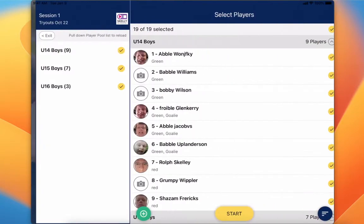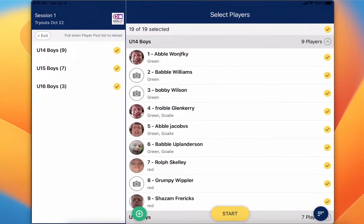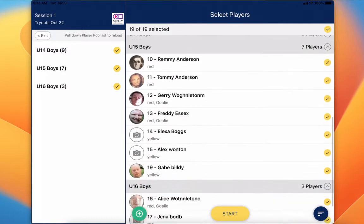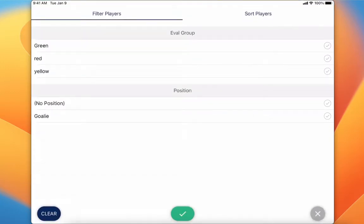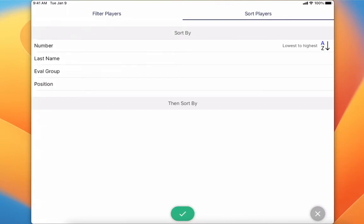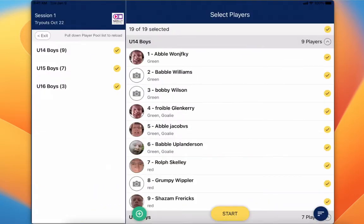The view we have today is landscape mode so that you can see the full view. First thing you're going to do is select your player pool or player pools — you've got options on the left-hand side to select your player pools. Then we can see the players selected in the app. We can click on the lower right-hand corner and filter by position or different evaluation groups. We can also sort our players. We can click the green check mark on the bottom if we want to save that filter.